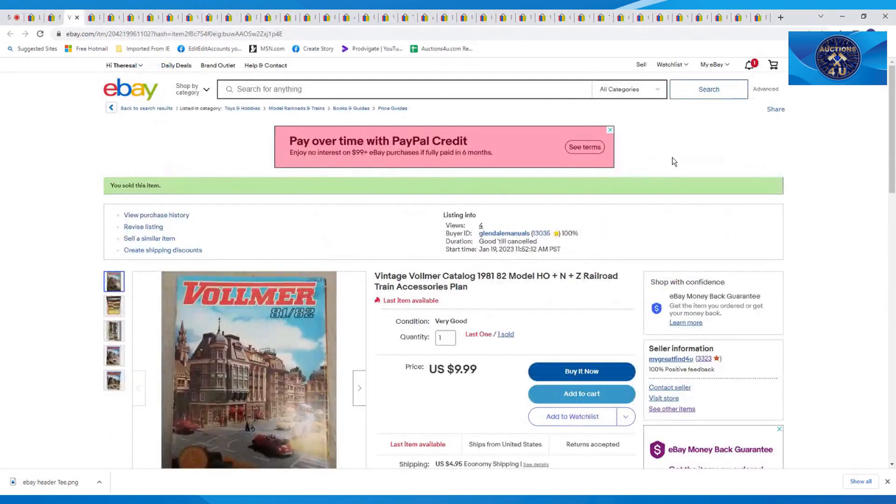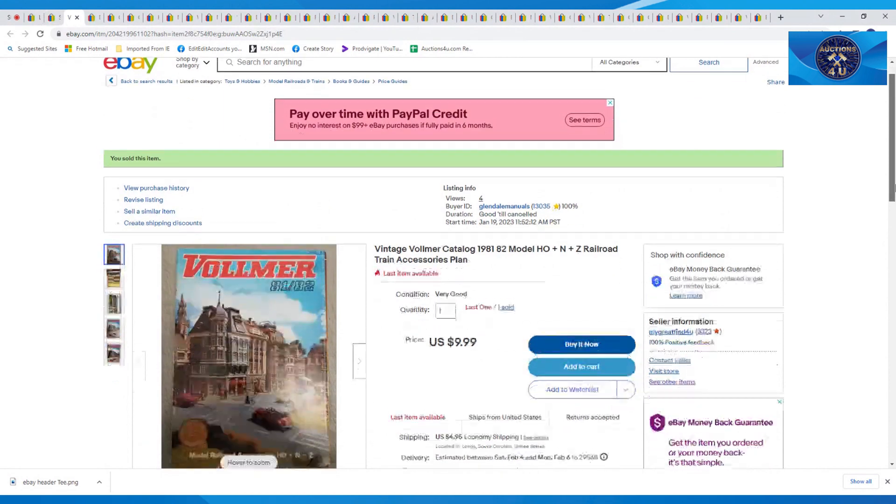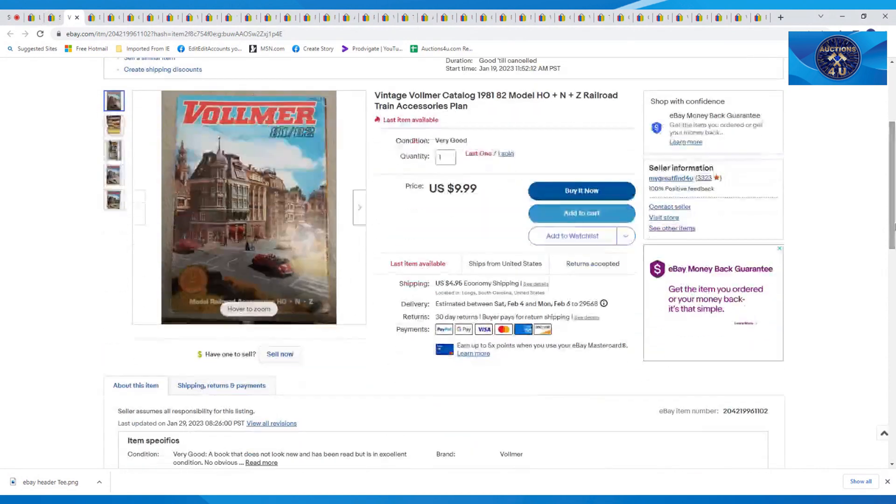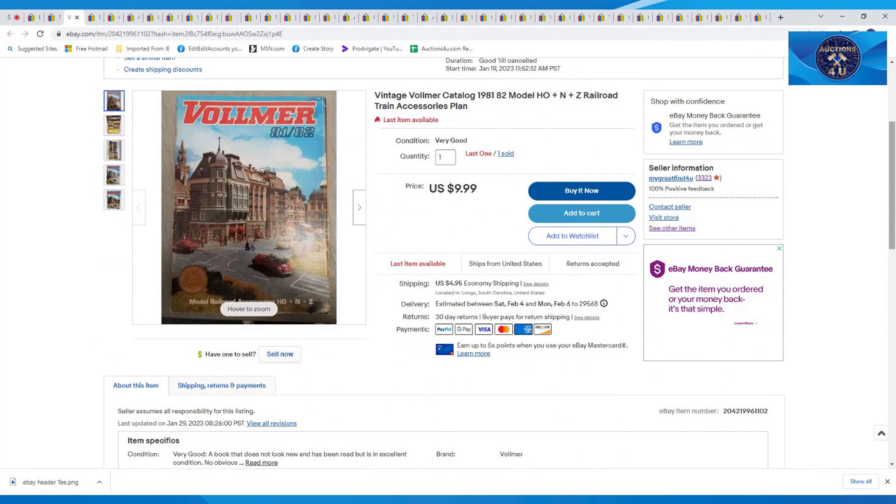Next one was this Vollmer 1981-1982 magazine railroad. I actually tried to sell this on WhatNot, listed it, and within a day I had two of them. So I have one left. This one sold really quick, $9.99 plus $4.95 in shipping.